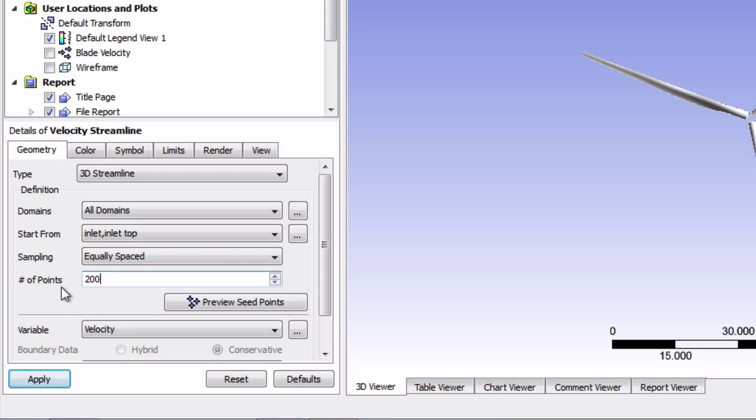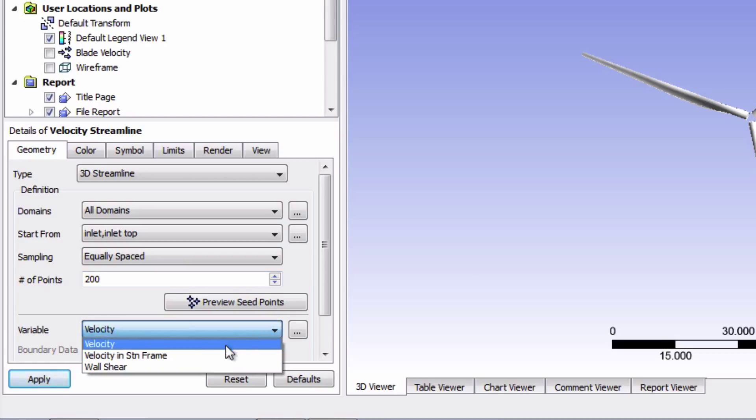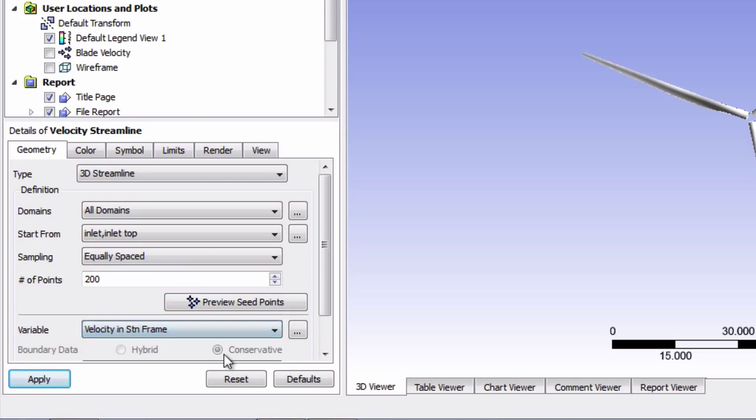Now change the variable to 'velocity in standard frame'. This sets our frame of reference to be the ground and not the turbine blade when looking at these velocity streamlines.